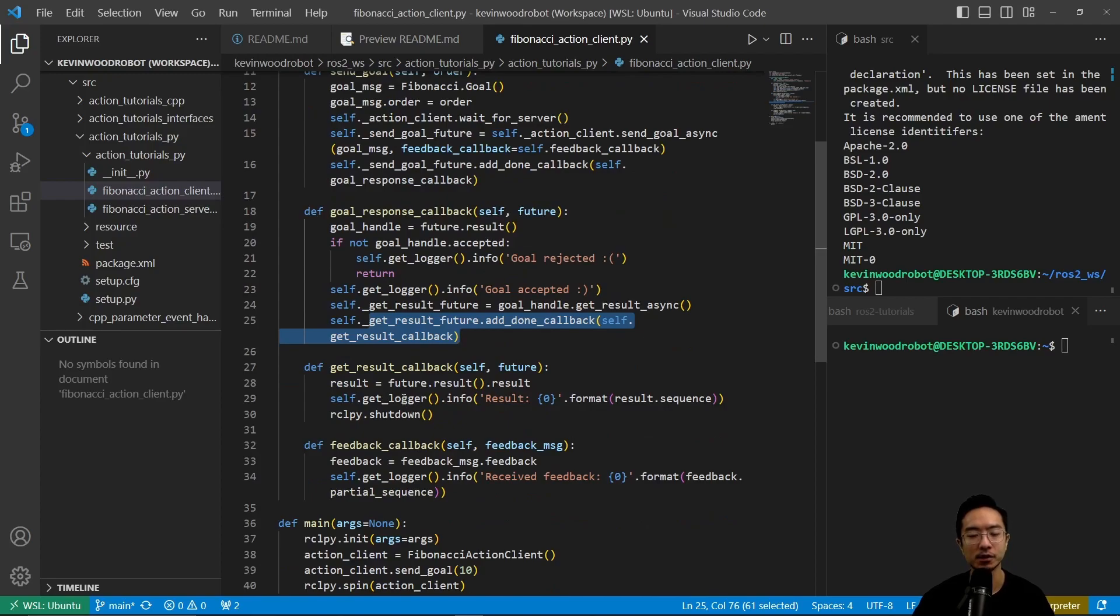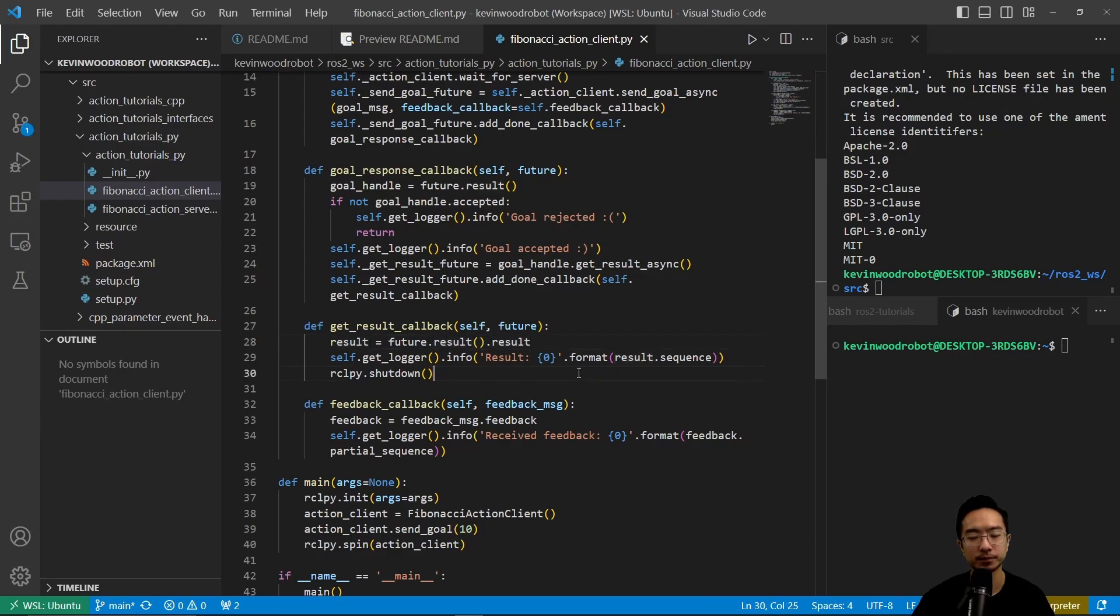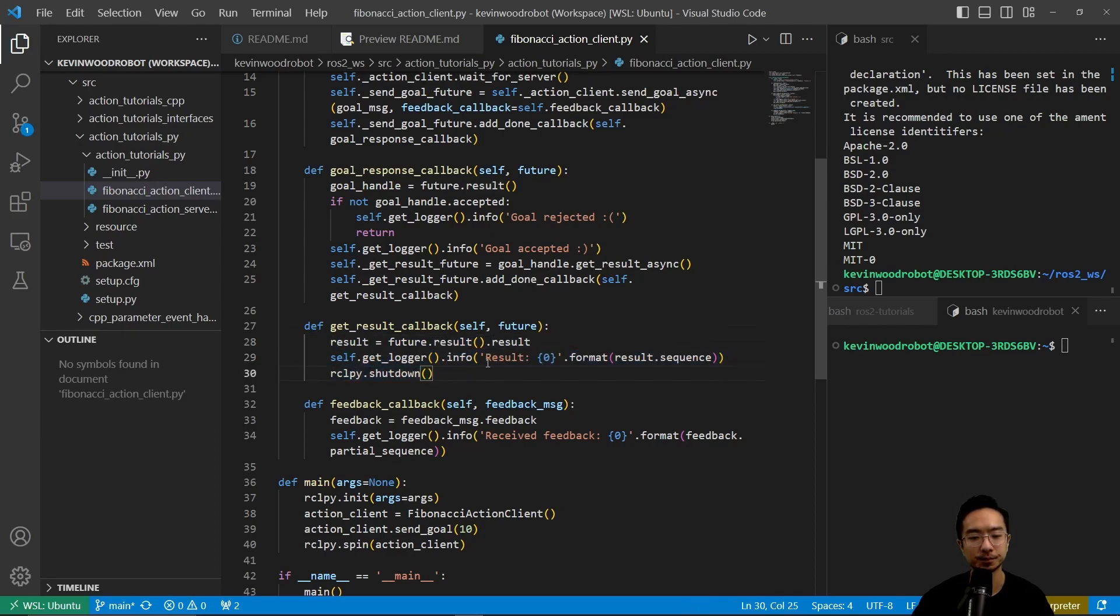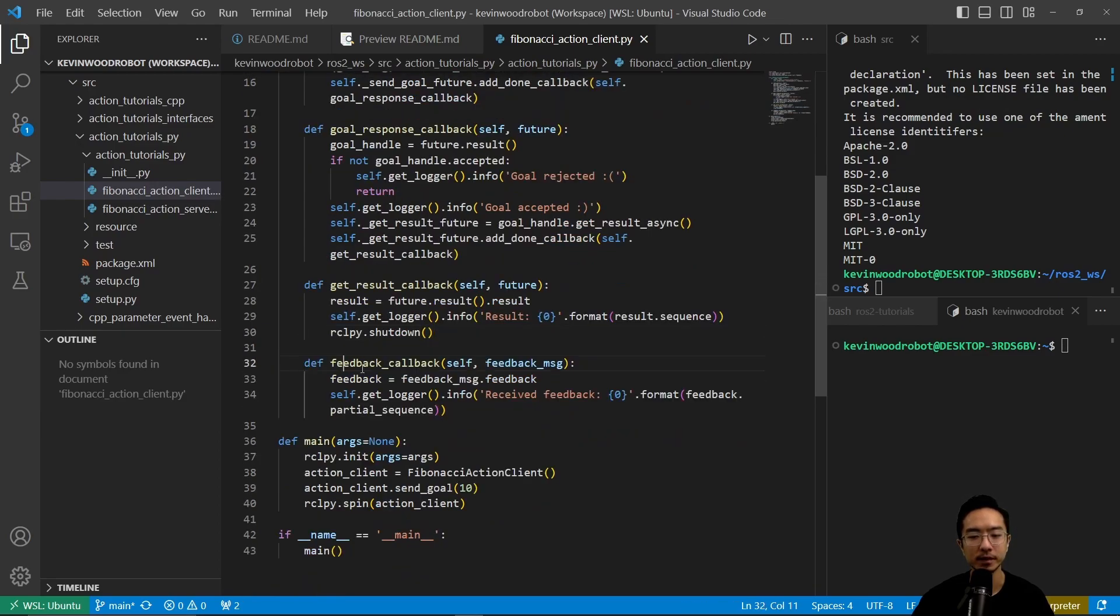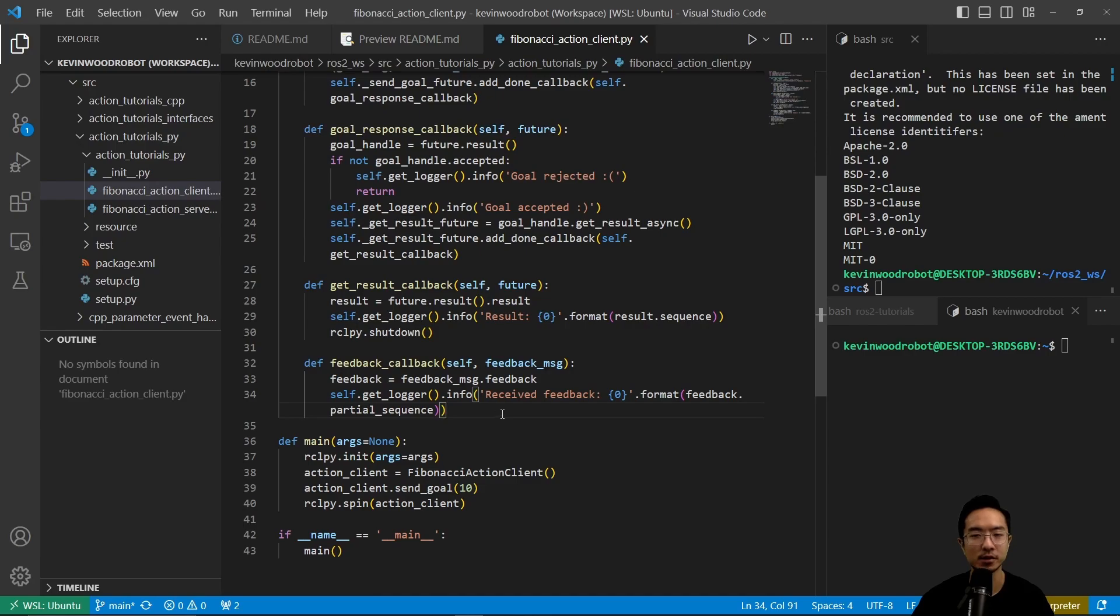And the get result callback here, we have a result equals future dot results dot results. And then here we're just going to output the result. And the feedback callback is going to say received, and then it's going to do some formatting for us with the sequence of our Fibonacci.